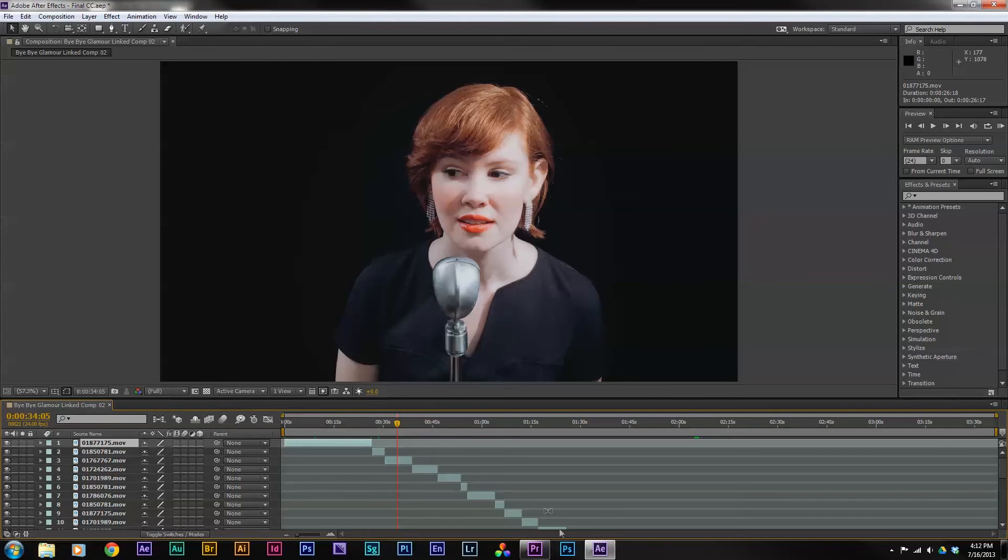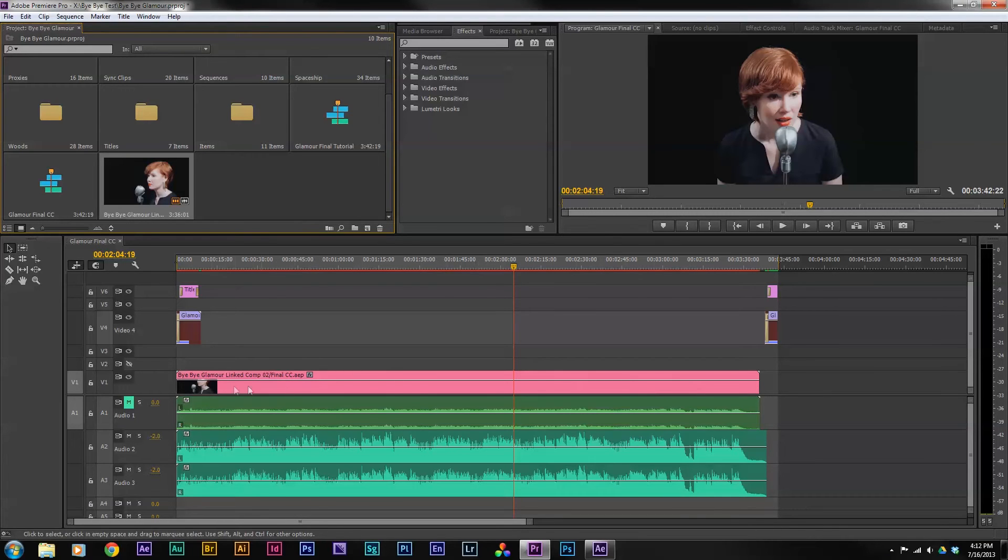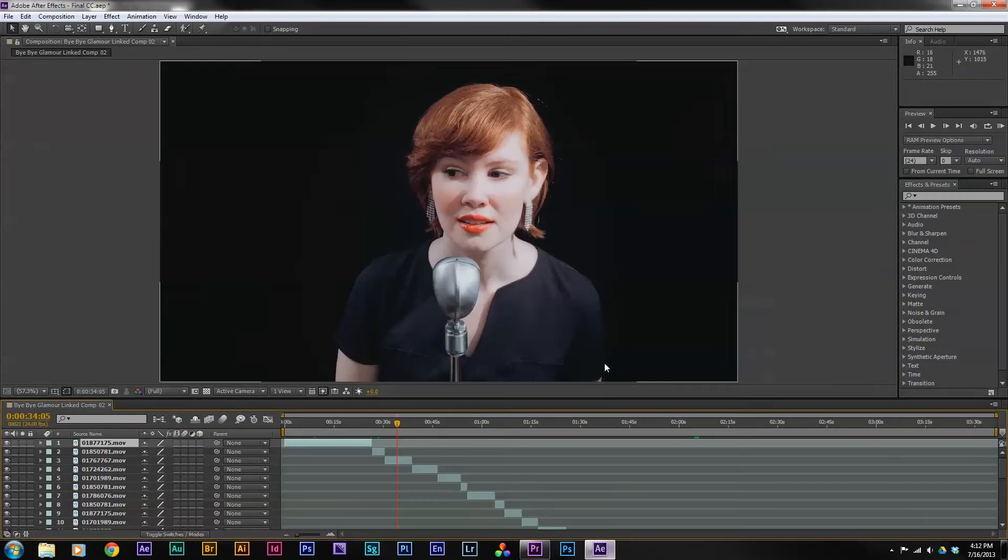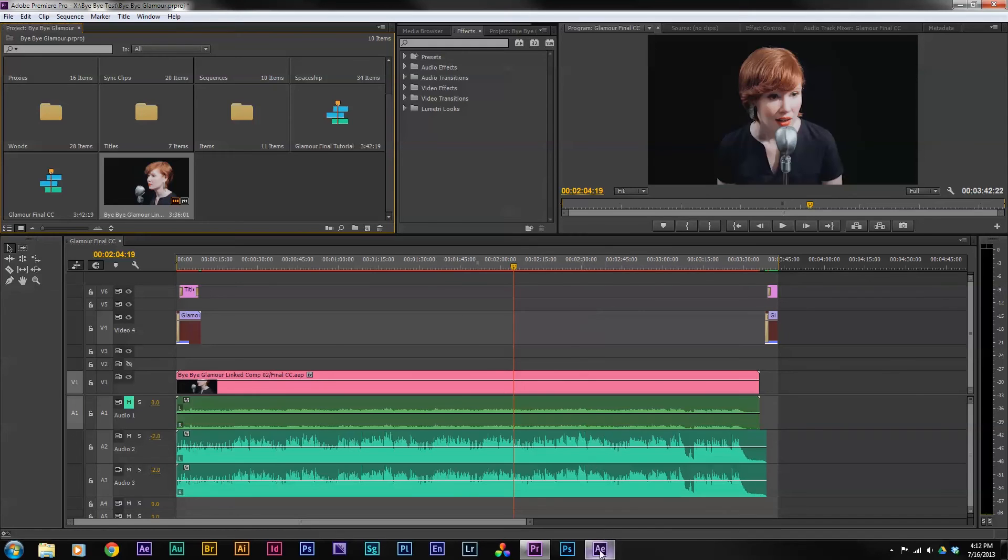If we look back in Premiere to see what happened, we can see that where there used to be those multiple clips, I now just have a single imported After Effects project file on my timeline. So all of those clips have been merged together into an After Effects project. Anything that I change here in After Effects will dynamically update here in Premiere. Let's take a look and see how that works.